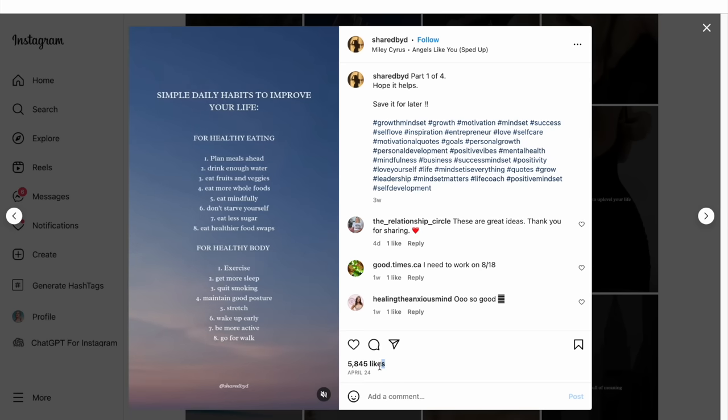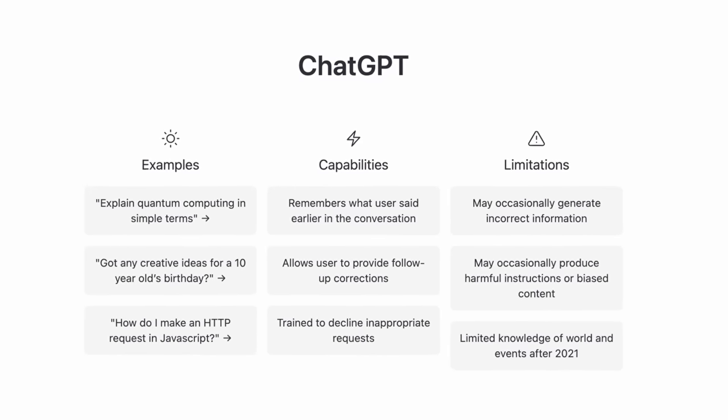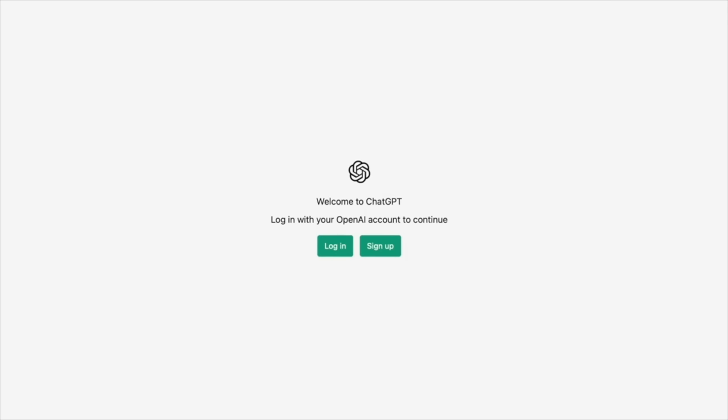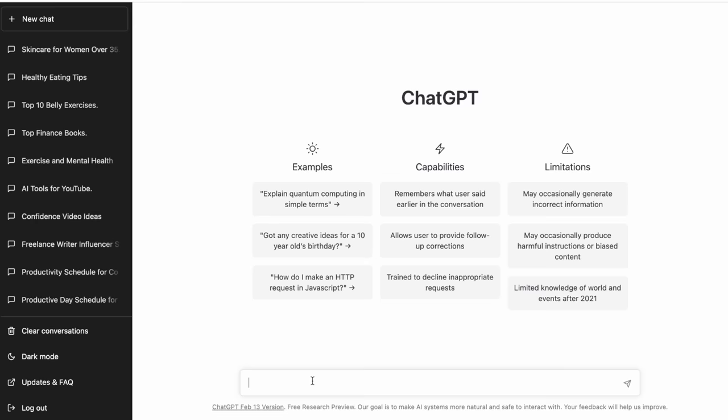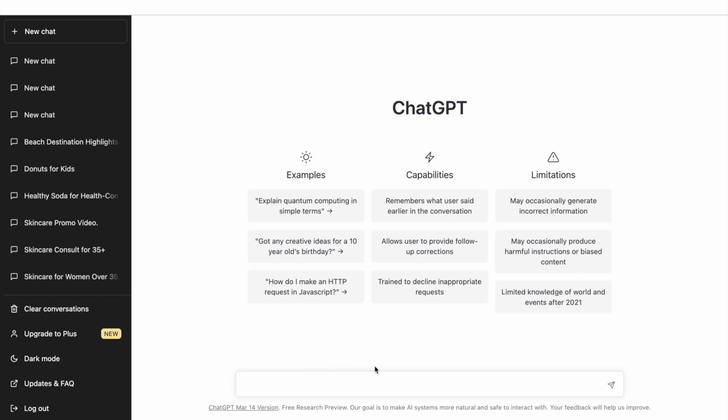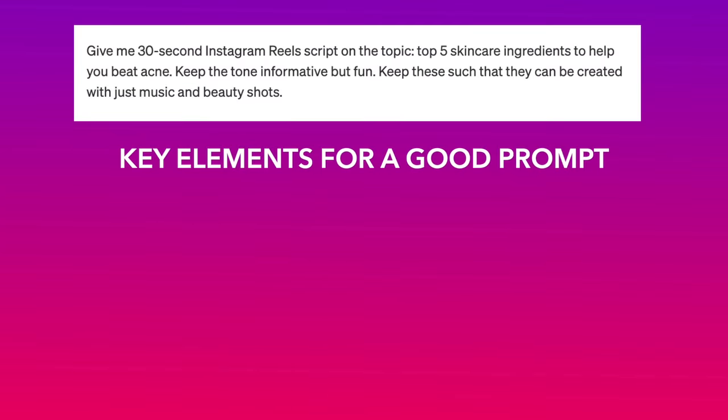Once you've finalized your idea, the next step is to turn it into a script. And that is something that you can easily do with ChatGPT. Start by signing up or signing into your ChatGPT account. Once you're logged in, you're going to use the prompt box at the bottom of the screen to give the AI prompt for the kind of script you want. Generally speaking, whenever you're writing a prompt, there are a few key details you want to include.